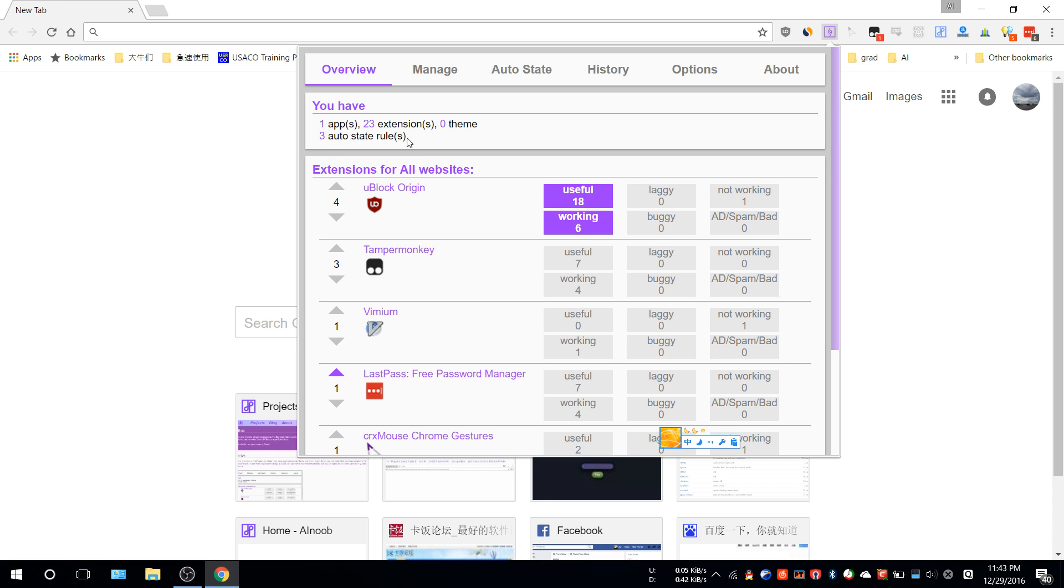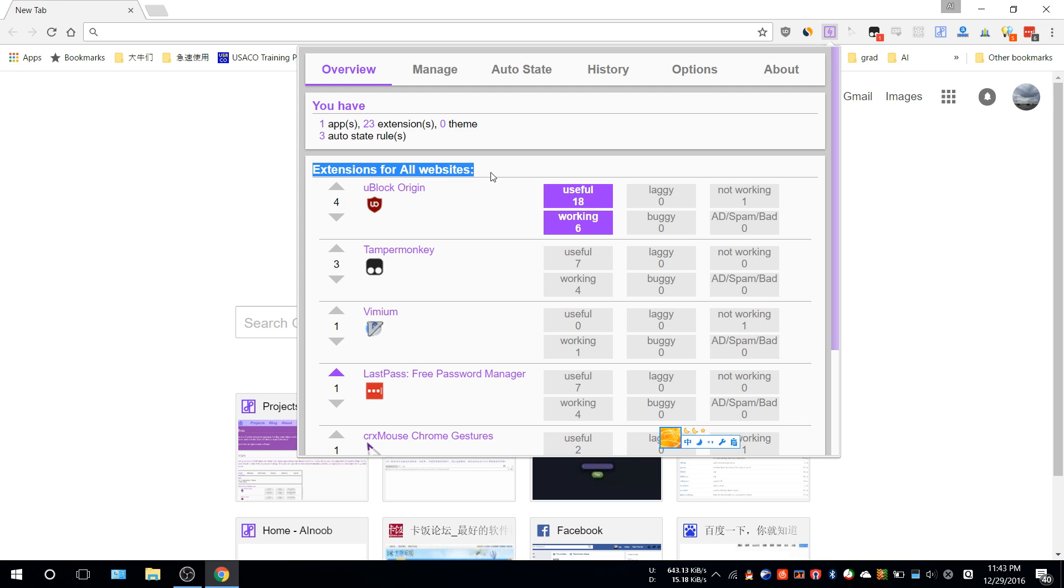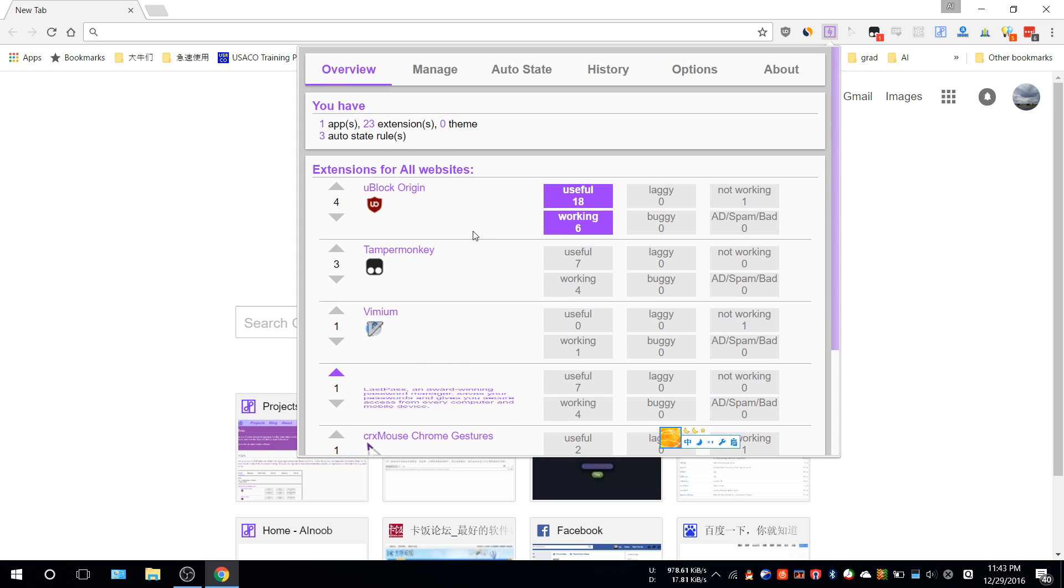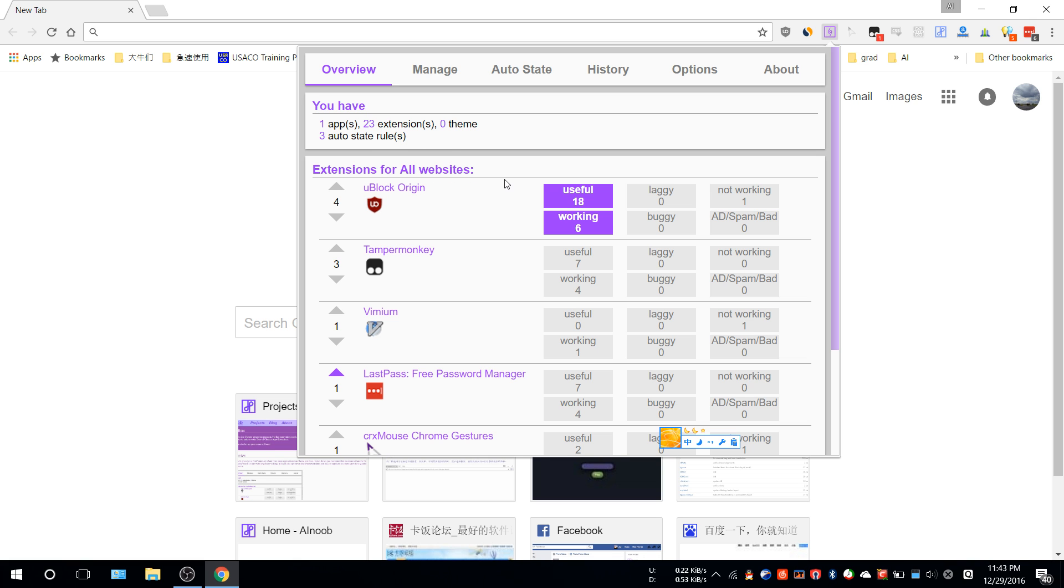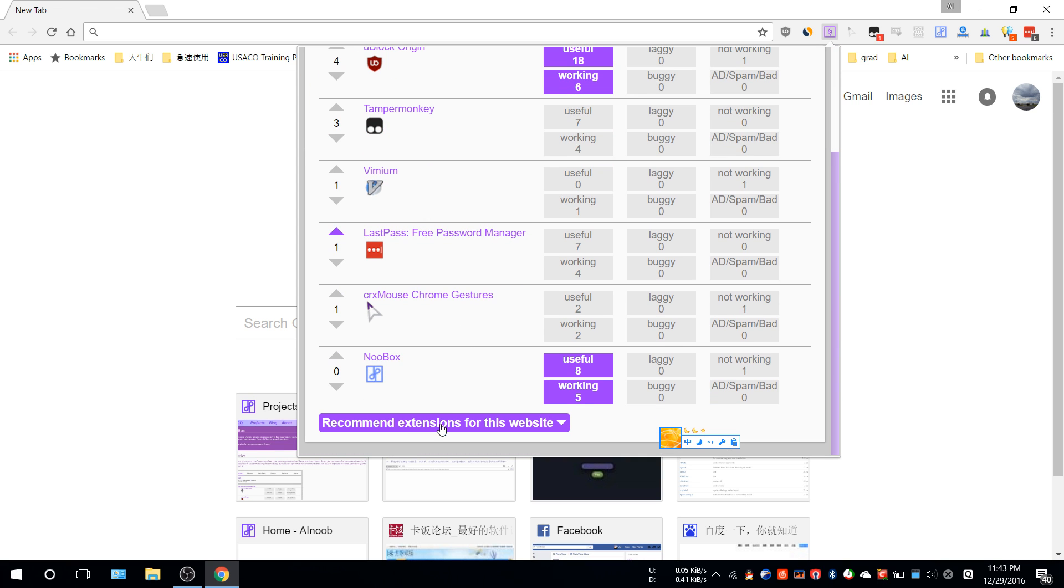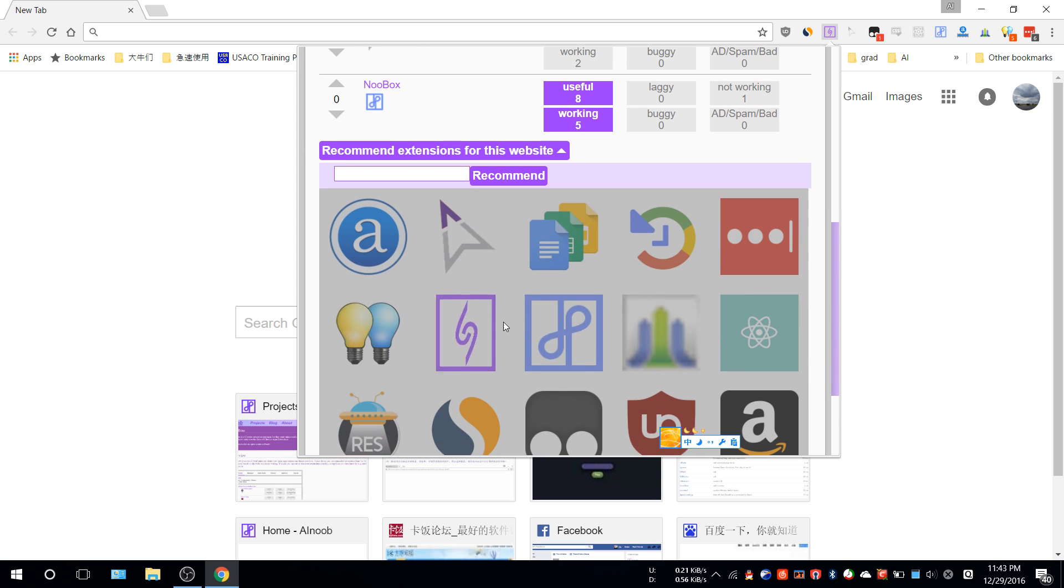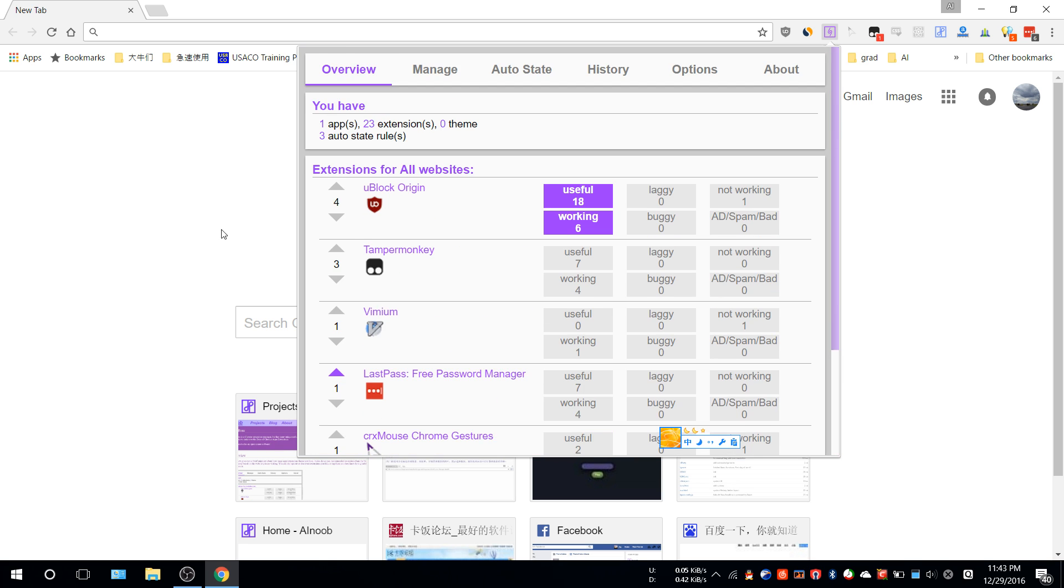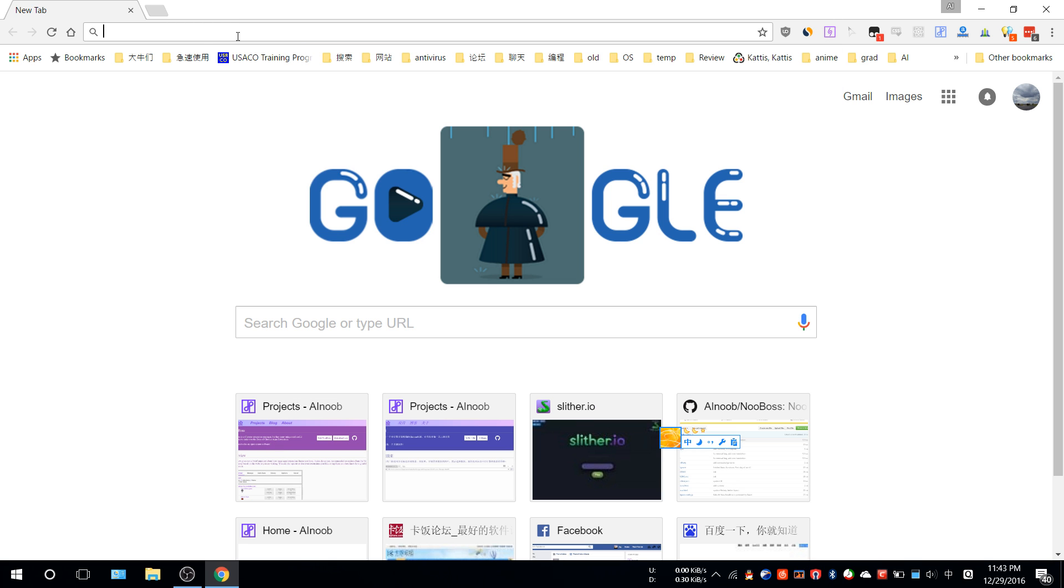We'll talk about that later. Beginning with the overview, whenever you enter a website there will be a recommendation list for that specific website. The recommendation list is coming from Noobox users, so if someone thinks a specific extension is good for this website, they'll recommend it.